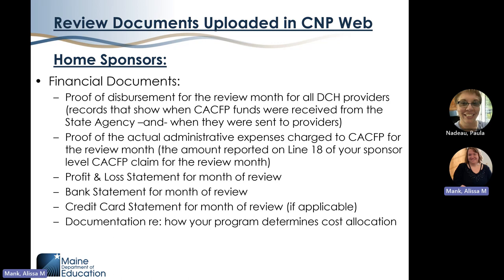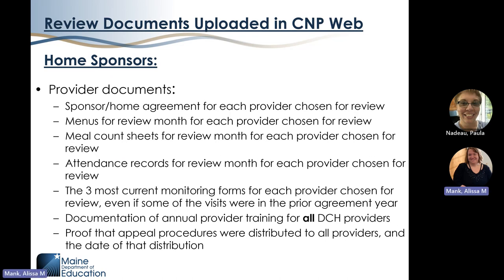When we review sponsors of family child care providers, we ask them to upload proof of disbursement for the review month for all their sponsored providers. We also ask for proof of actual administrative expenses charged to CACFP for the review month, and new this year as a result of our federal review, we'll be requesting cost allocation plans for any programs that allocate a portion of their general expenses to CACFP. Home sponsors are also required to upload documents for each provider selected for the date of review: copies of sponsor home agreements, menus, meal counts, attendance records for the month of review, and the provider's three most recent monitoring records. Home sponsors also upload proof of annual training and proof of distributing appeals procedures for all sponsored providers.